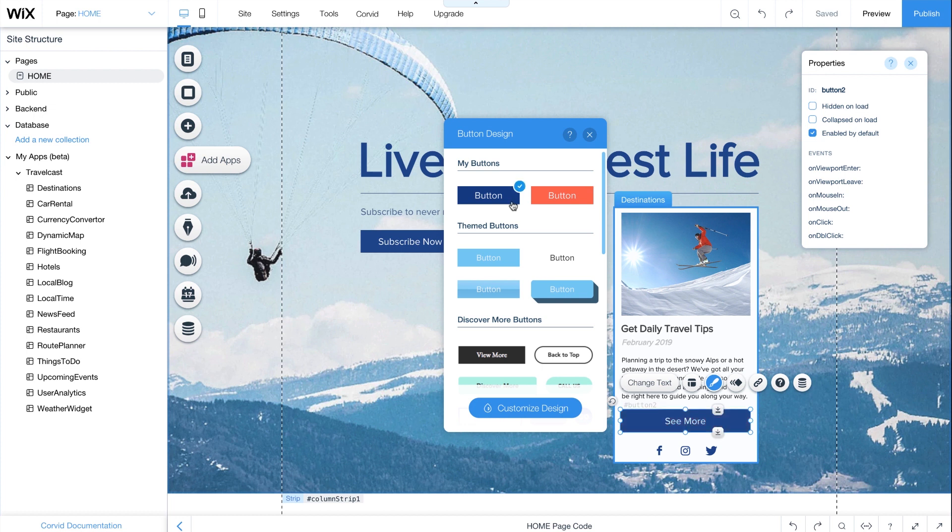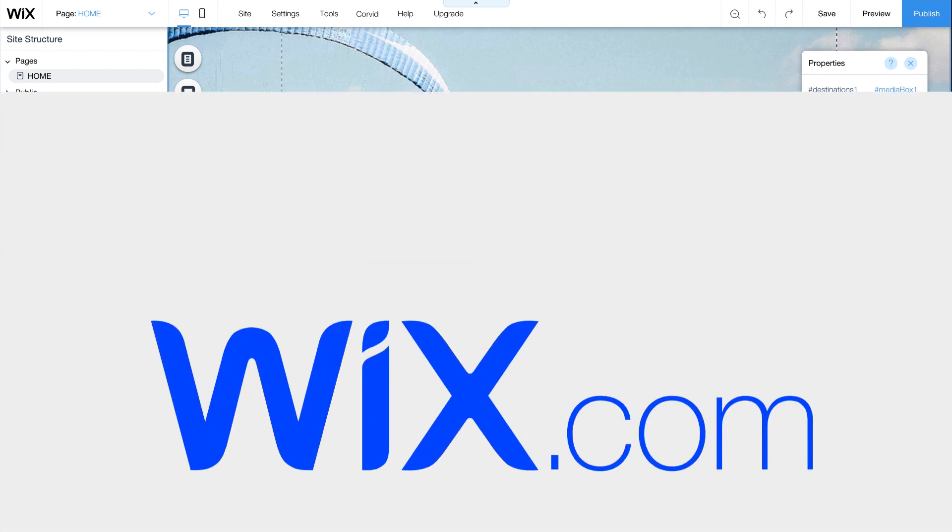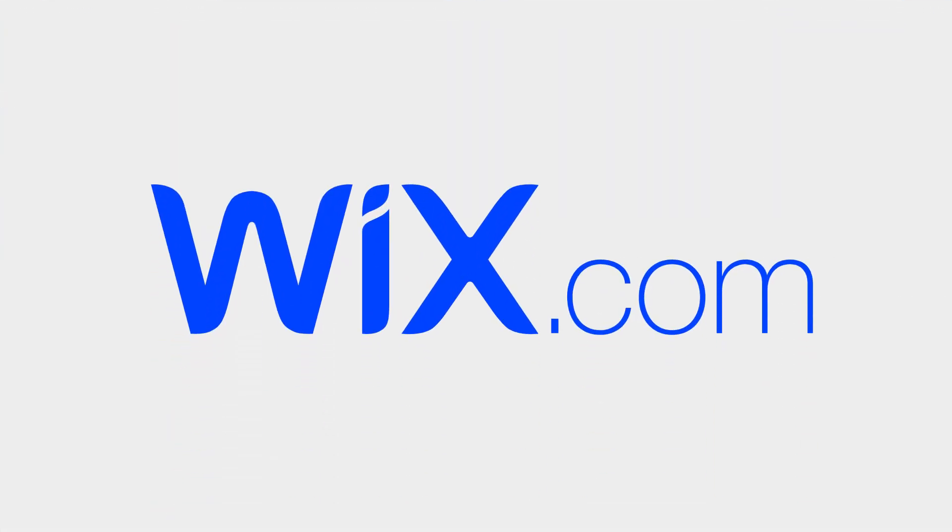And you're all set. You can reuse your app on any of your Wix websites and update it at any time. If you need help, we're always here. Click Resources for documentation, examples, and our user forum.